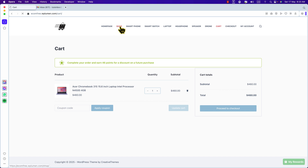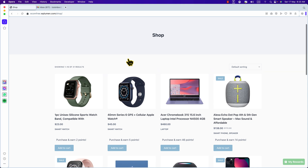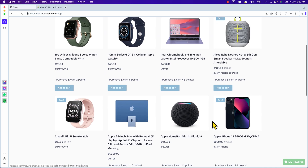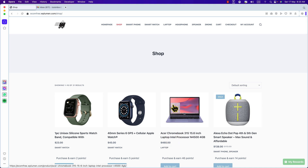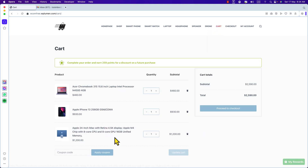I'm going to click Shop and purchase some expensive products because I need points. Here is the iPhone — click Add to Cart. Here is the iMac — click Add to Cart. I will get 120 and 93 — a good amount of points. So click on Cart. Here is my cart, and you can see if I purchase these, I will get 259 points — a good amount of points if I purchase all of this.